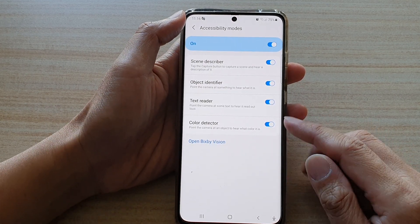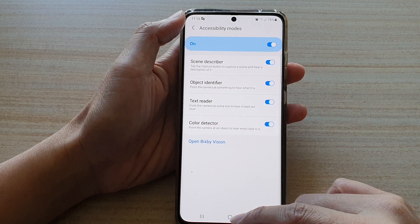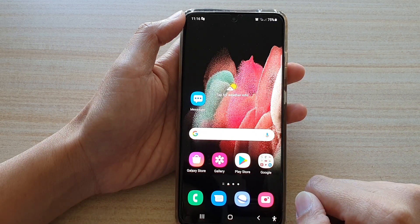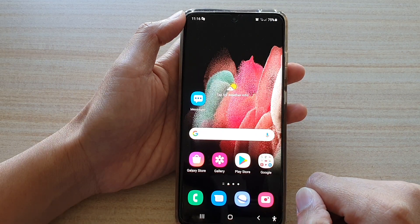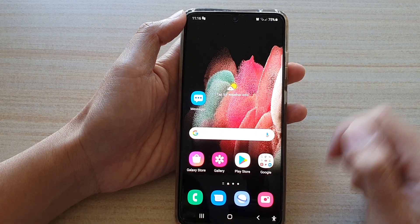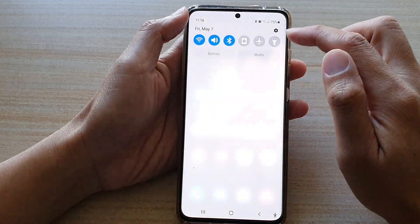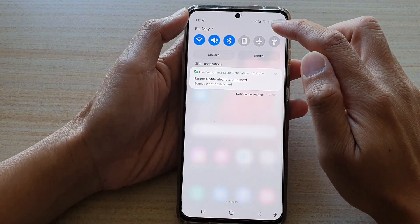Now first, let's go back to your home screen by tapping on the home key at the bottom of the screen. Then swipe down at the top and tap on the settings button.